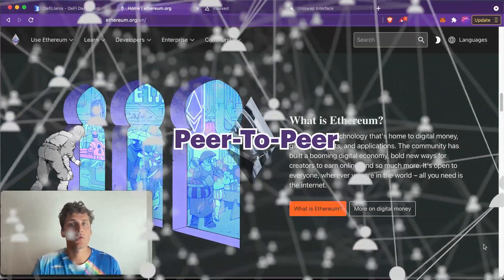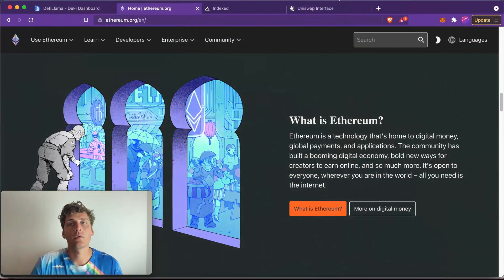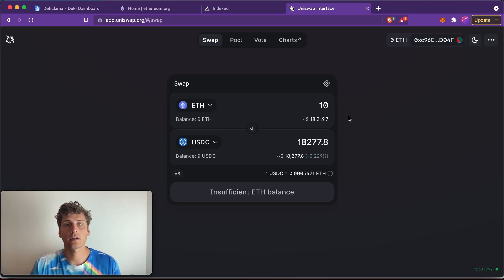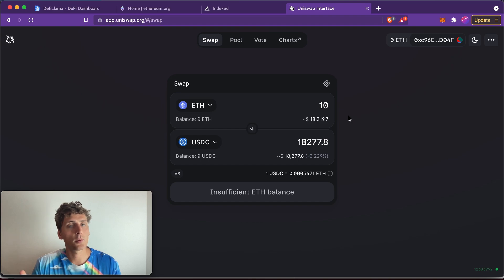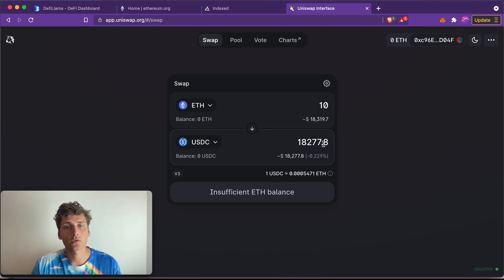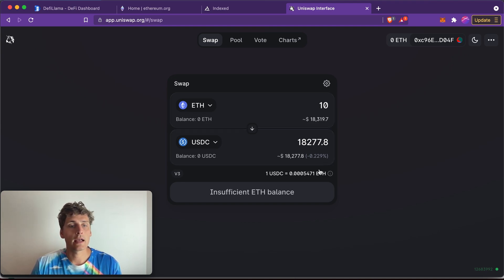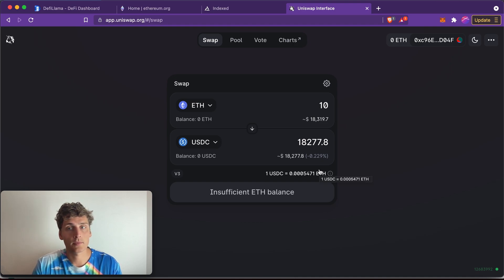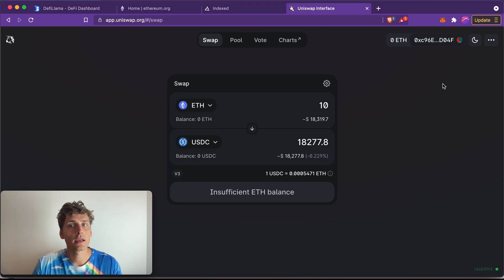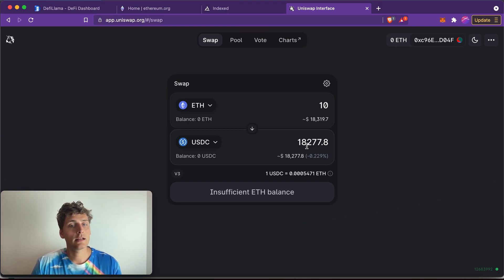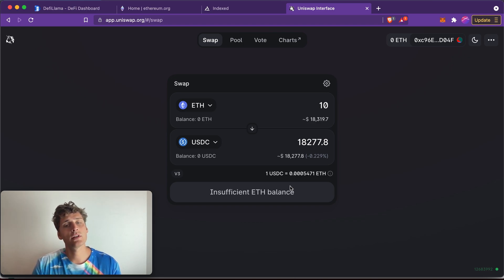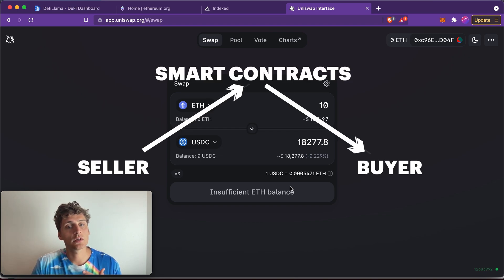So for example, if we go to Uniswap, I can just go to this decentralized exchange website. It's the most popular application on Ethereum, and I can trade 10 Ether against 18,277 US dollars and I don't have to sign up for this website. I just have to connect my MetaMask wallet, my Ethereum wallet here. One click, it's connected, and then I can click here on this button. Now I can't because I don't have any Ethereum in my wallet, but essentially I could just trigger this transaction and then it would be executed and settled just by smart contracts.